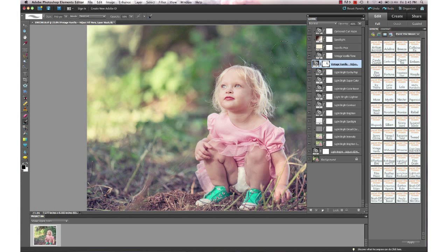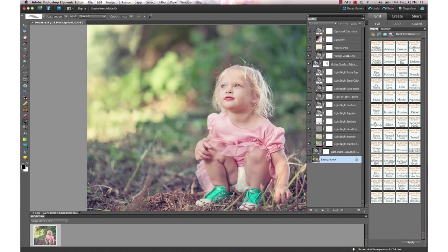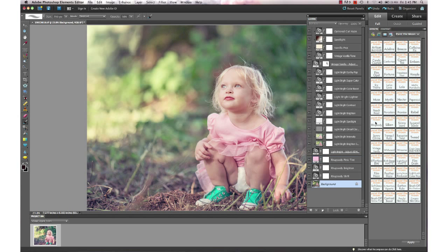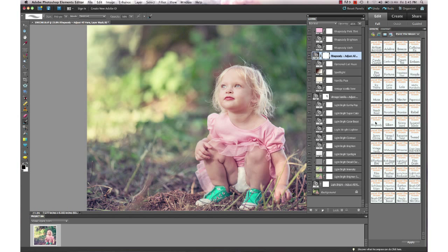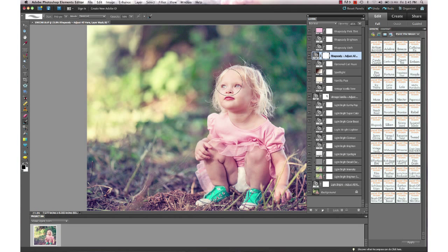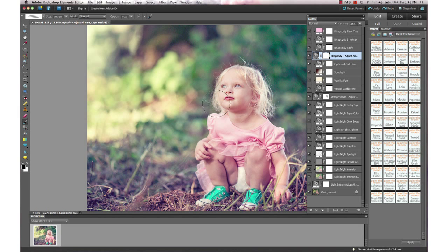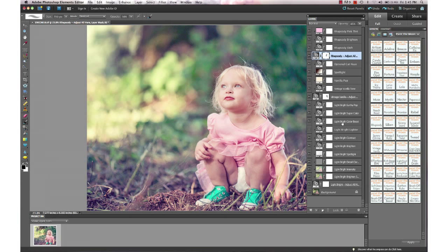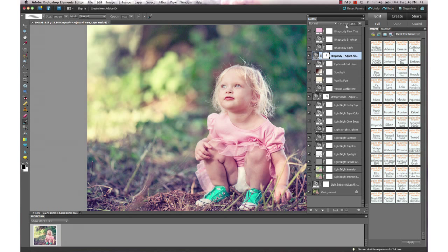Now I'm going to run another action from Artisan called Rhapsody, and again just mask a tiny bit off of her face. You don't need to do this with most of the actions, but some of them, if they get a little bit too intense or too matte, I like to take a little bit off the face to not lose detail there, and then bring that down a little bit.